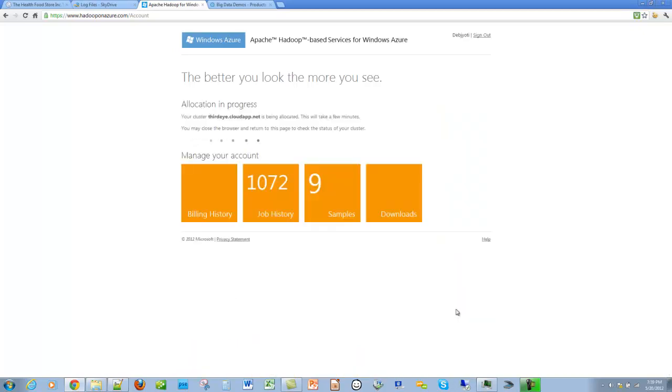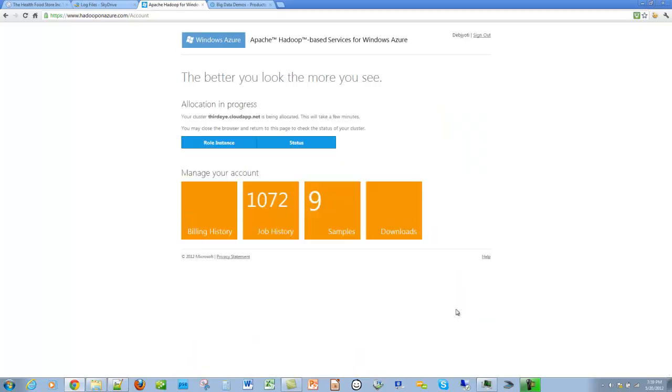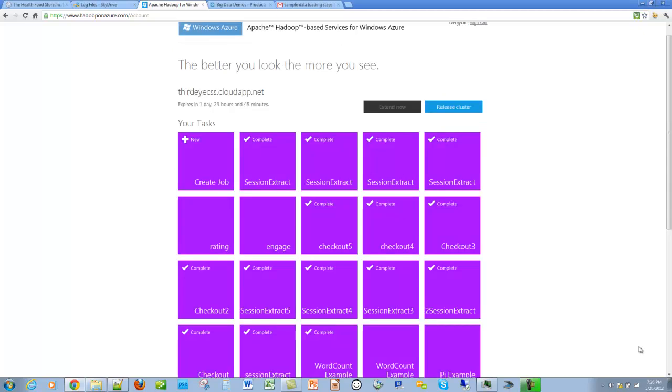And voila, our cluster allocation is in progress. Now that we have our Hadoop cluster, let's start working on it. Let's go to the interactive console.